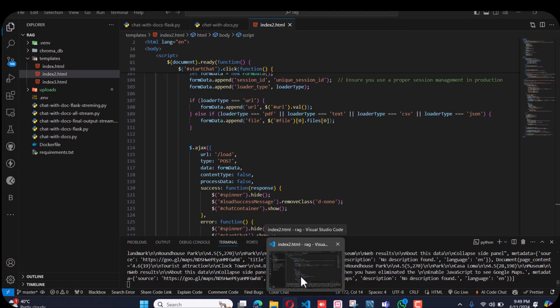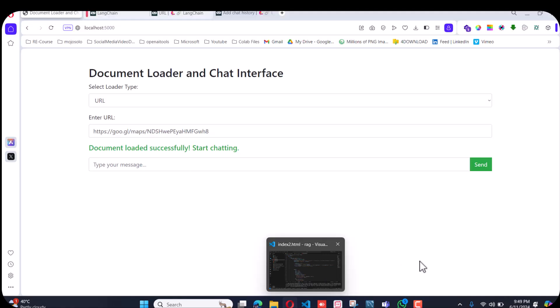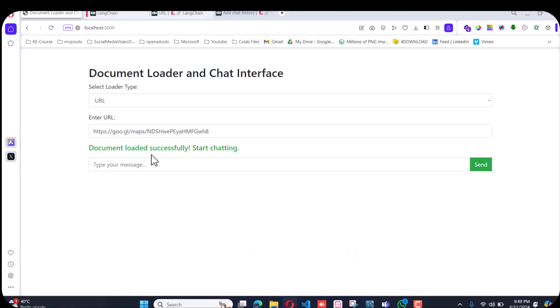It is now collecting the document. The document is loaded successfully, so I will ask, 'Tell me about this URL' because I don't know what information it contains.